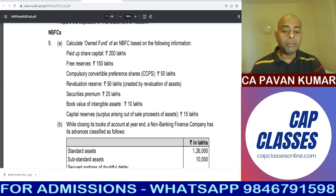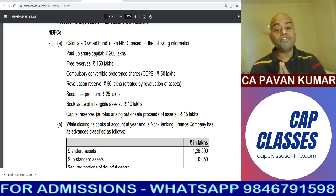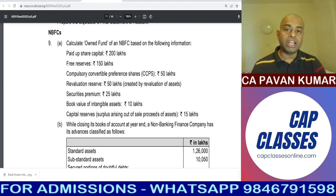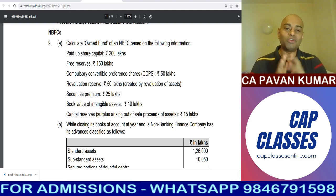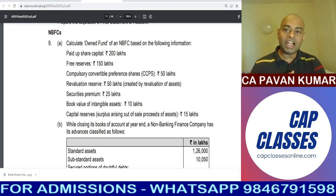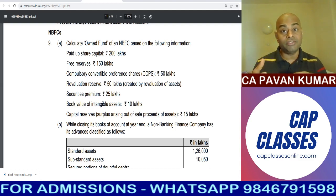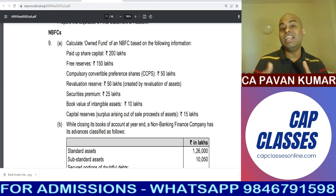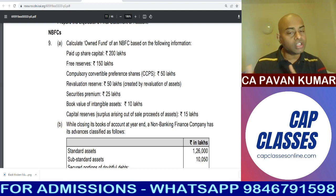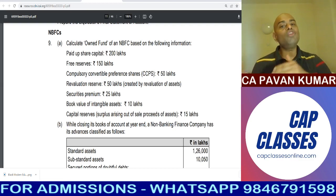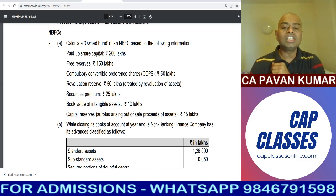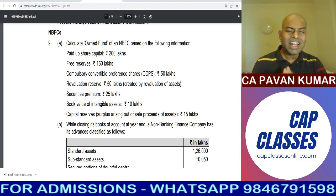Look at question number 9A: calculate owned fund of an NBFC based on the following information. That means this is not even net owned fund — it is only owned fund. You remember the difference between owned fund and net owned fund? For net owned funds, you subtract investments of more than 10% in subsidiary companies in debentures or equity shares by an NBFC. So this is technically gross owned funds.